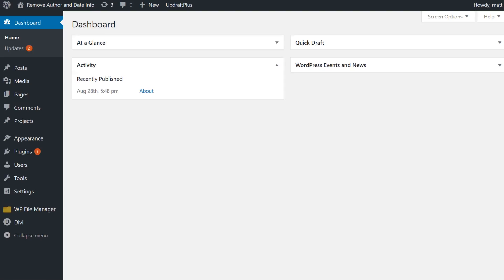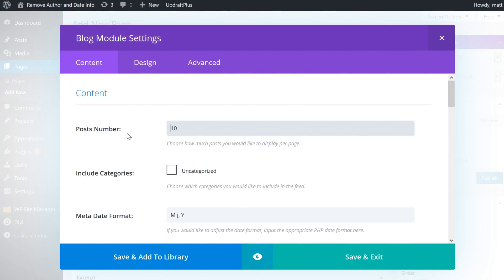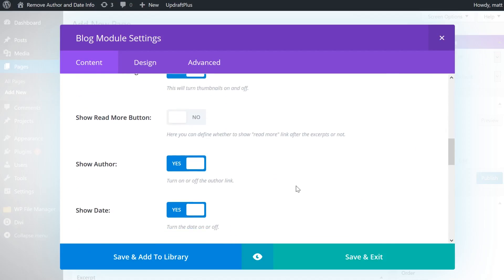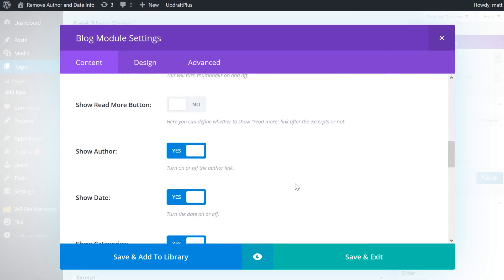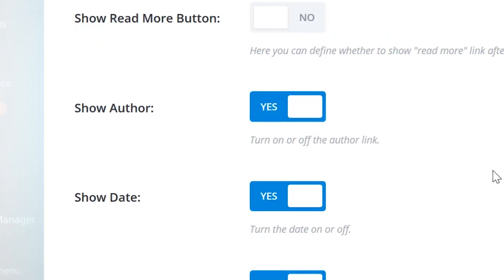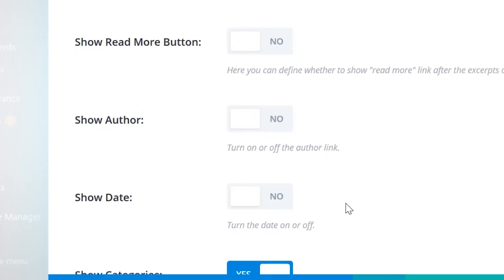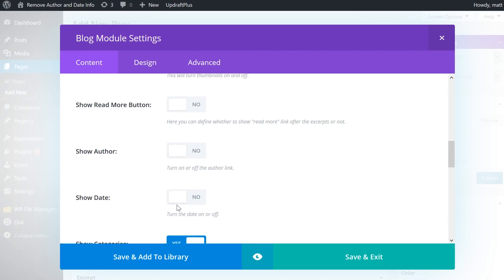If you're a Divi or Extra user, we've made it super simple. In the Divi Builder, find your blog module and open up the settings. If you scroll down about halfway, you'll see a series of toggles that will let you remove the author and date information from your blog display.